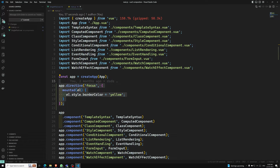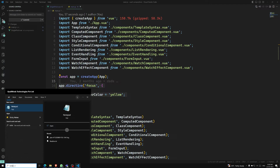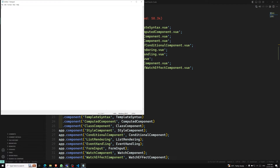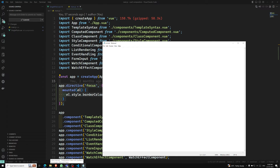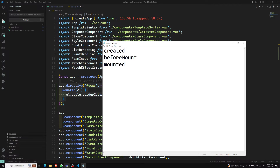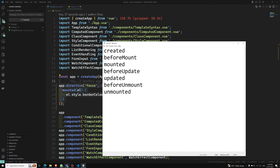Now let's look at directive hooks. Just like components have lifecycle hooks, directives also have hooks. The available directive hooks are: created, beforeMount, mounted, beforeUpdate, updated, beforeUnmount, and unmounted. These are all the lifecycle directive hooks available to you.